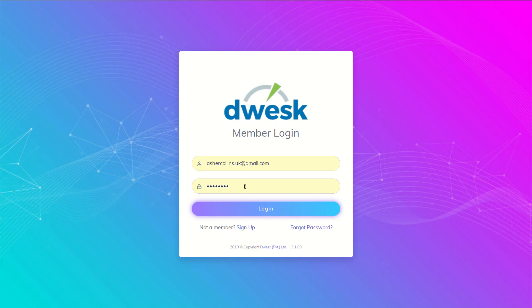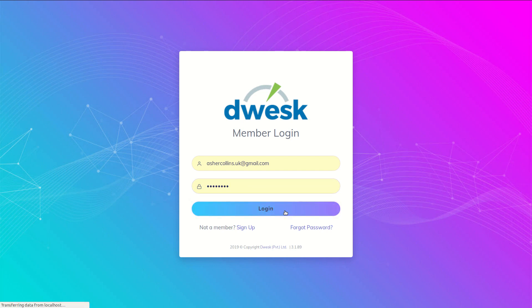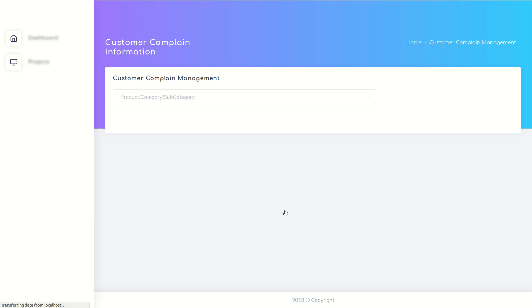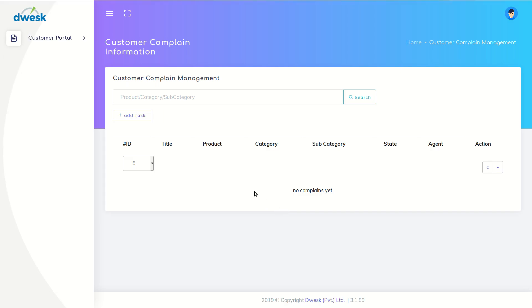Enter the username and password, then click the login button to enter the Desk account. It will open the customer complaint management window. In that window, click Add Ticket.